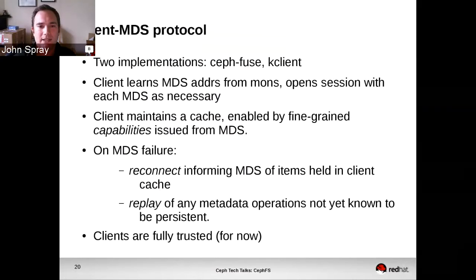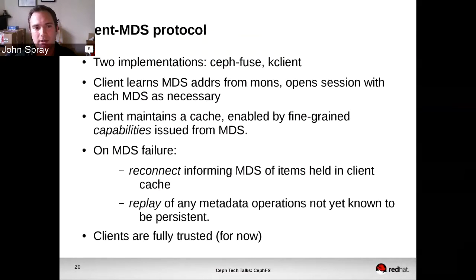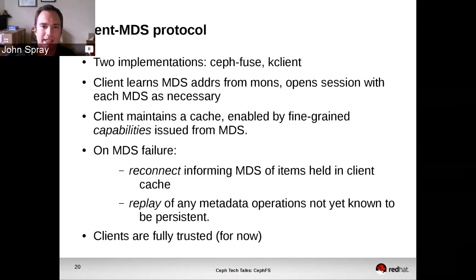Those MDSs, in response to requests from the client to open a file for example, will issue capabilities. These are quite fine-grained — they'll tell you things like: you are allowed to buffer reads and writes to this object, you are allowed to write to it, you're allowed to read from it, you're allowed to update the metadata for it, you're allowed to update extended attributes for it, and so on.